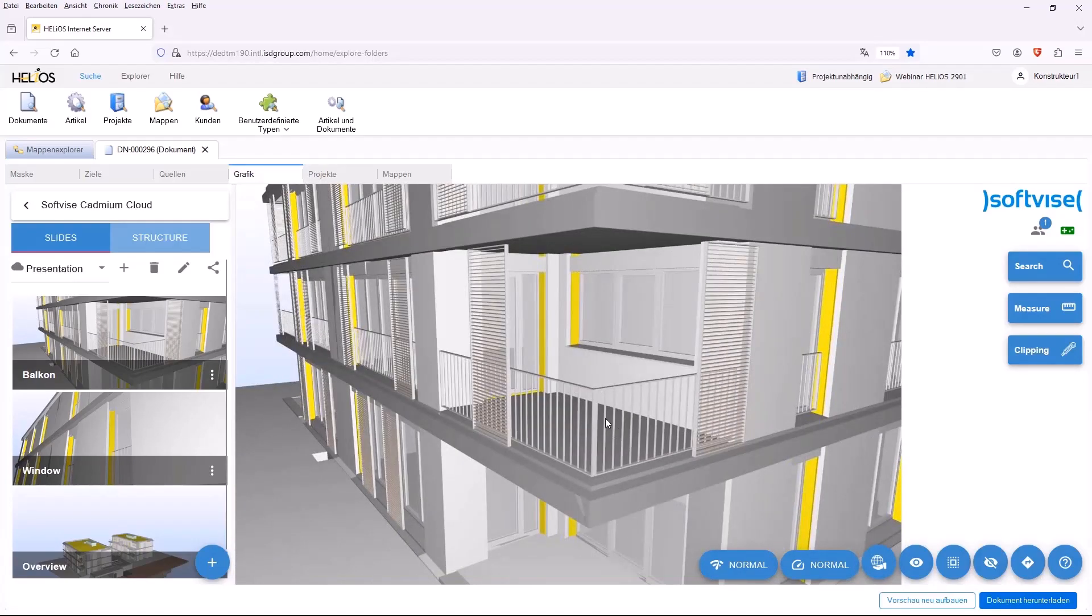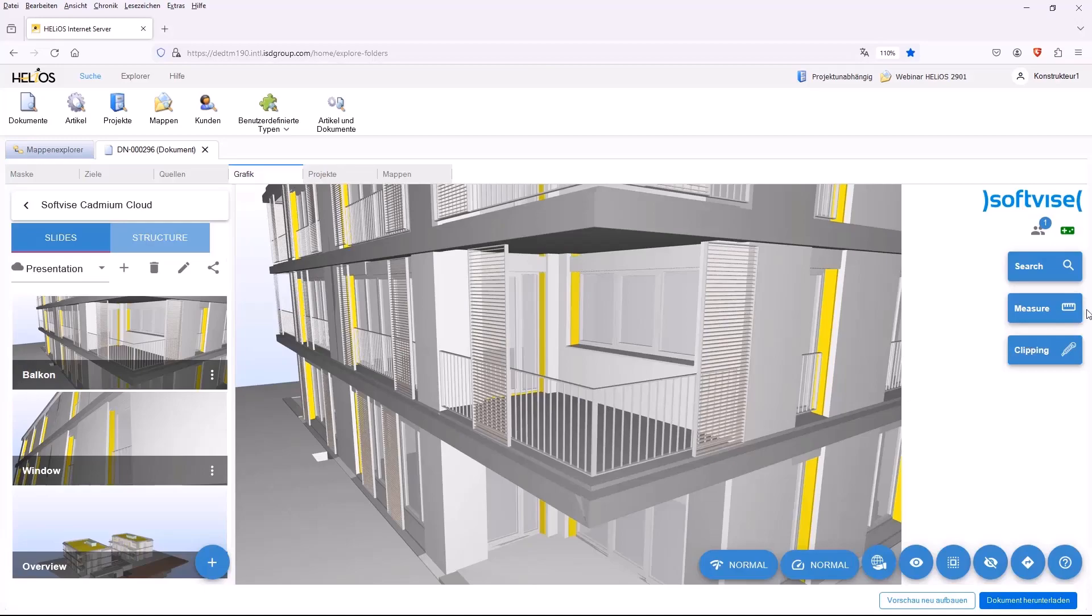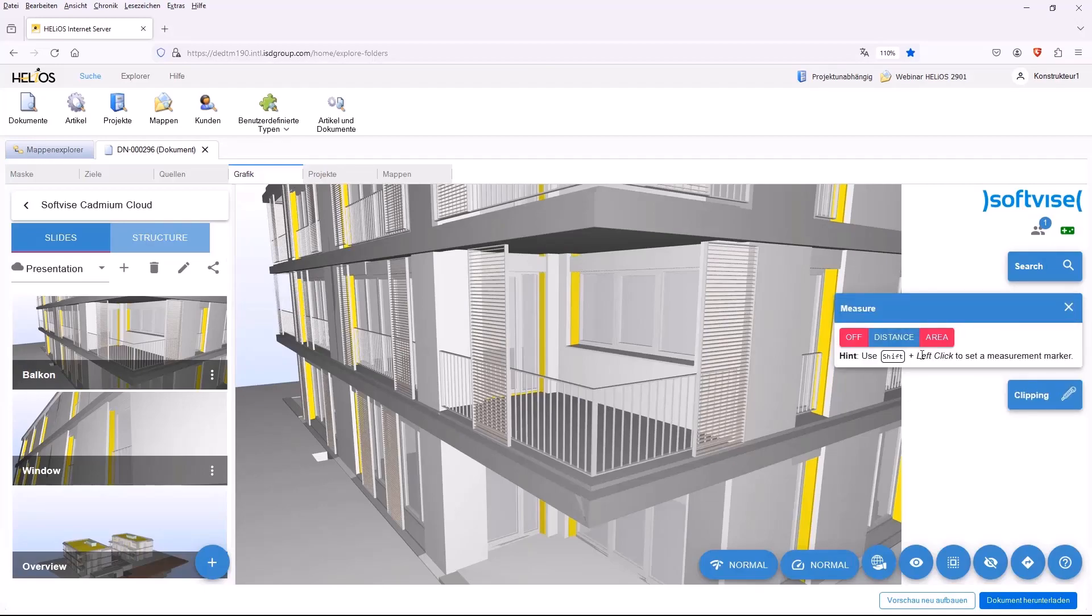Perhaps to a balcony. It can also move and rotate through the model if there are certain views that you need again and again.